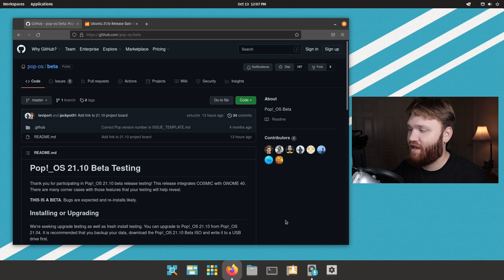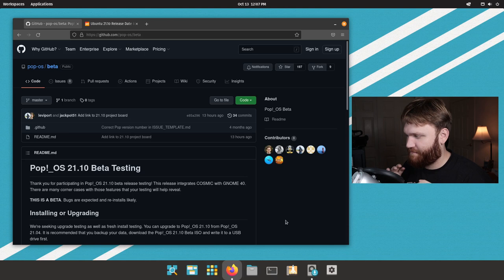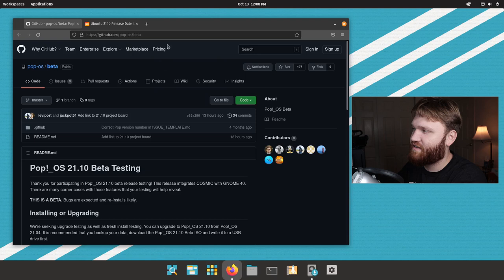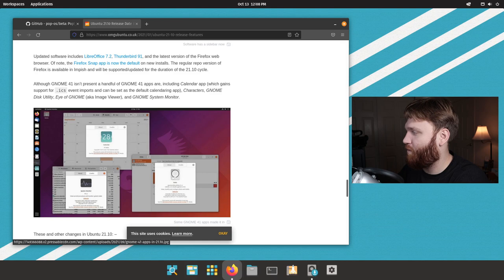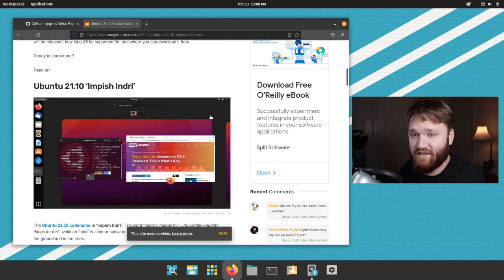Now there's not an official changelog, so I'm not quite sure on all the Pop!OS specific changes. But taking notes from the Ubuntu 21.10 changelog, we can kind of get an idea of what is going on. The main thing is Ubuntu 21.10 is going to be shipping with Gnome 40, so we're going to be checking that out in Pop!OS.